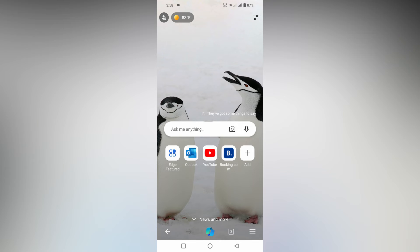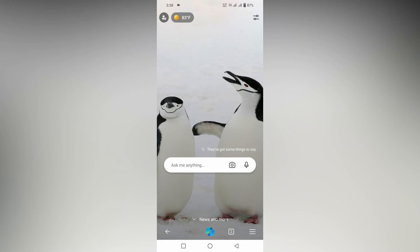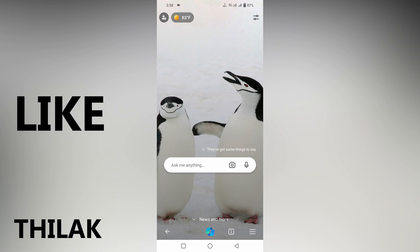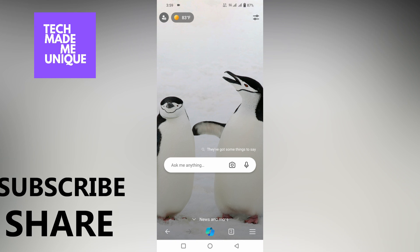This is how you turn on or turn off the shortcuts on your Microsoft Edge mobile browser. I hope this video helped you. Like this video, share this video, and subscribe to this channel. If you have any questions about Microsoft Edge mobile browser, just comment below and I'll make a video about it. We will meet in the next video with super valuable content. This is Thilak signing off from TechMate. Be unique. Have a wonderful day.